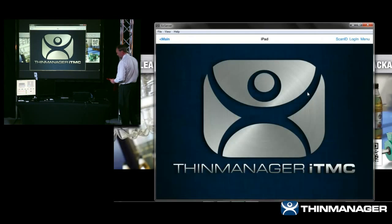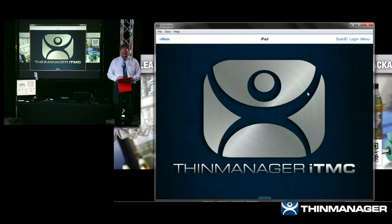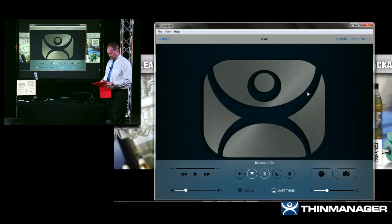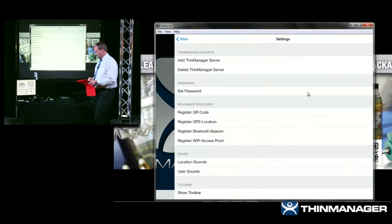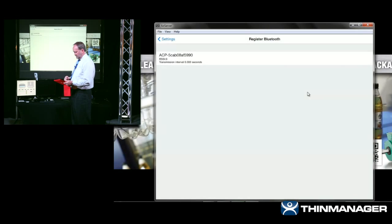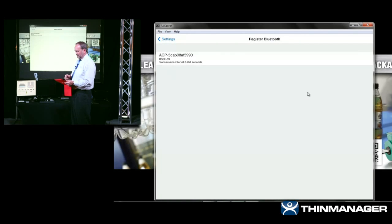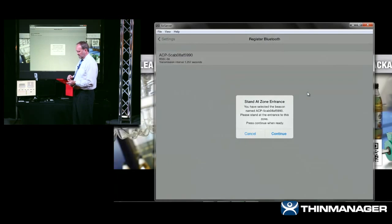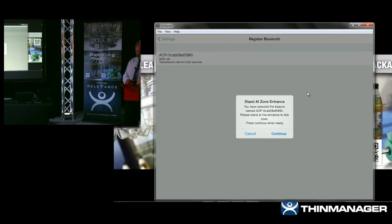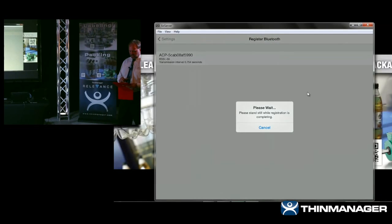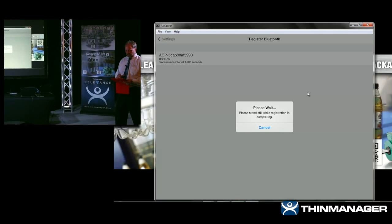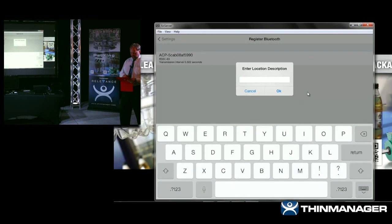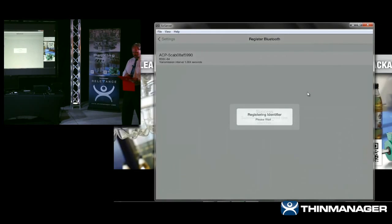Now I'll add the Bluetooth registration. I turn on Bluetooth, go back to the main menu under Settings, and select 'Register Bluetooth Beacon.' The app uses a filter — ACP dash — to show only relevant Bluetooth items. I stand at the entrance point, set range at about 10 feet, hit Continue. It takes readings of the Bluetooth signal, and when complete, asks me to give it a name. I'll call it 'BTB' for Bluetooth beacon — and it's registered.